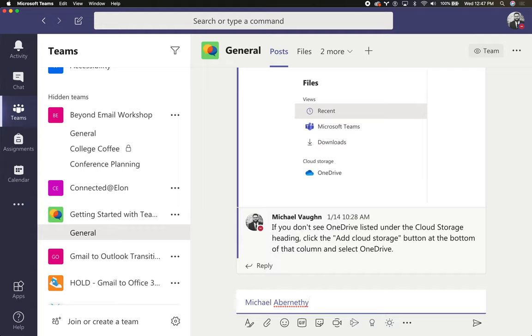When you post it there will be a small person icon next to that message and they'll also receive a notification that they've been mentioned specifically.